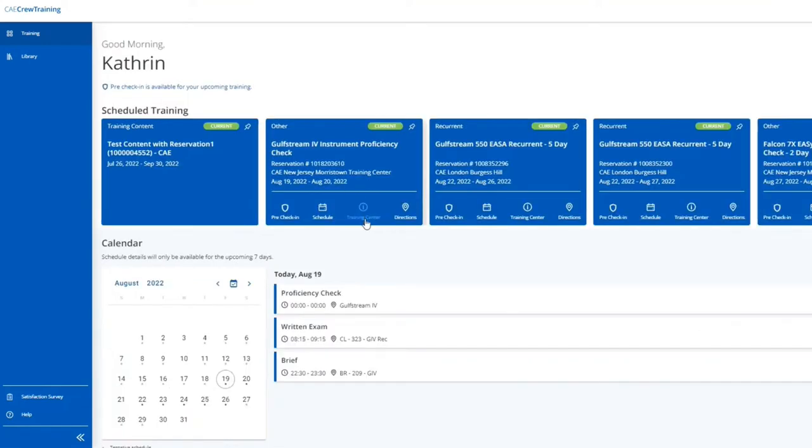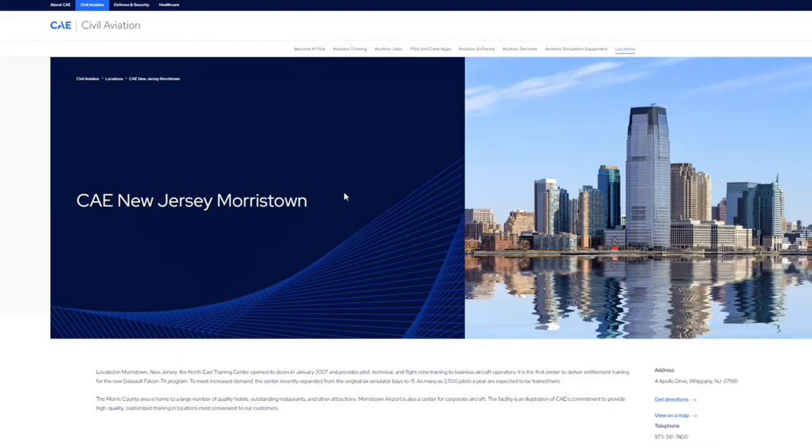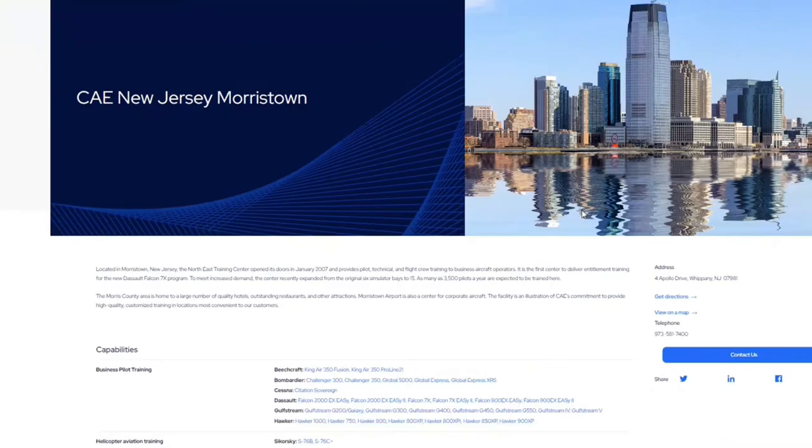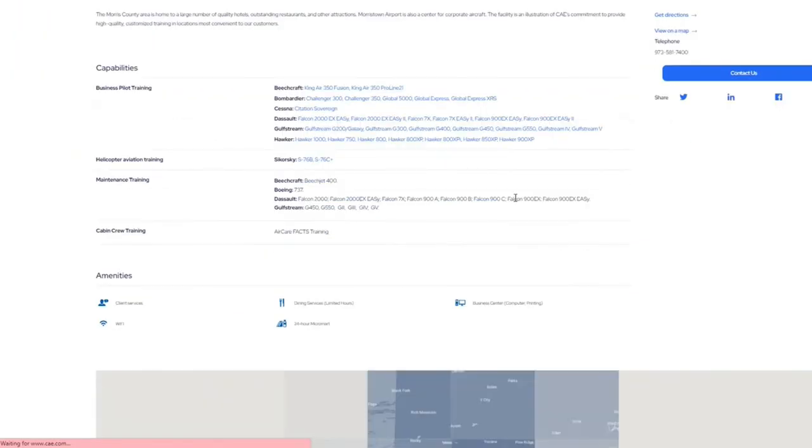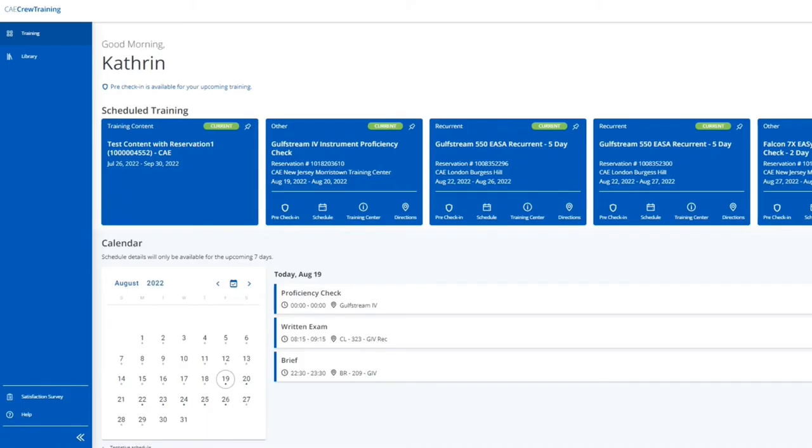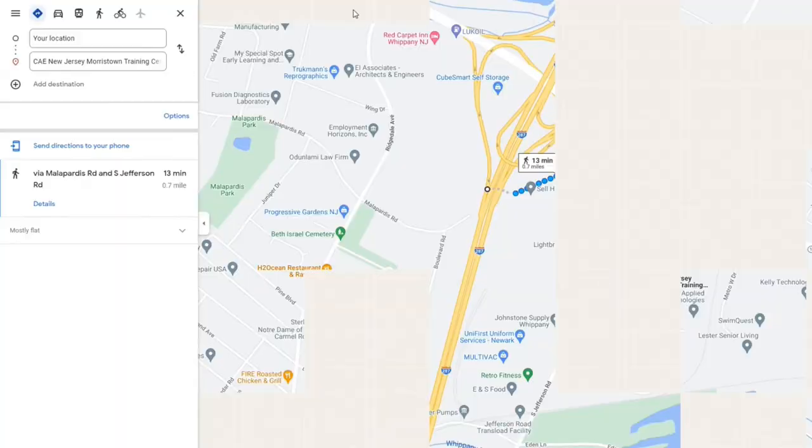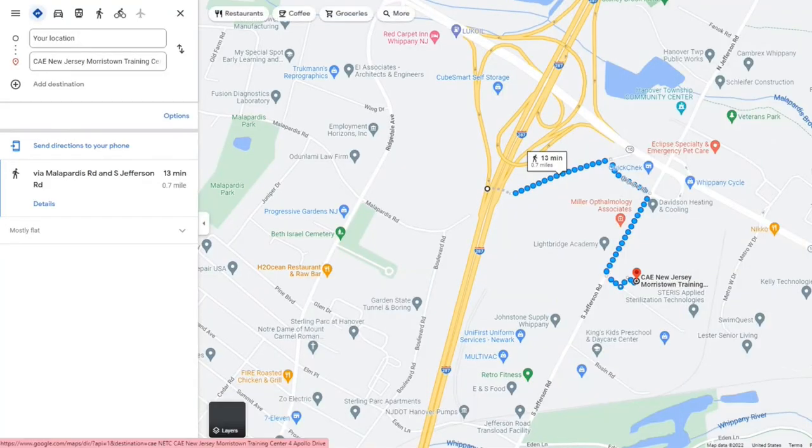The training center link will take you to CAE's main website and provide you with specific training center information. The directions link will connect you to Google Maps for directions to the training center.